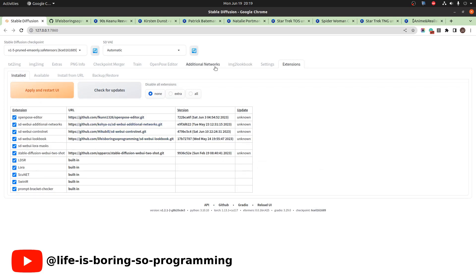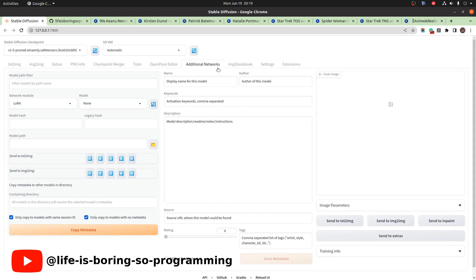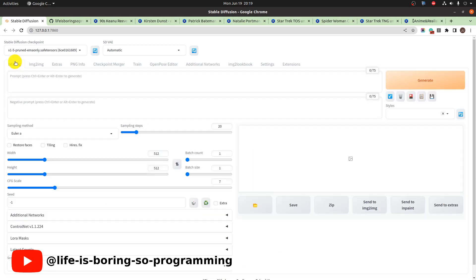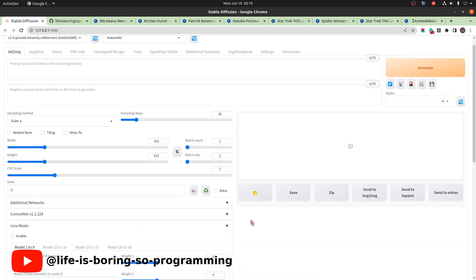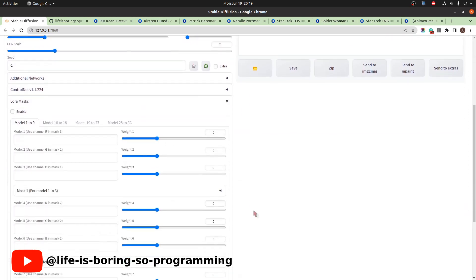After restarting, there will be a new tab. You can find the extension in the text-to-image tab. Under the LoRA mask section, you can find the settings there.